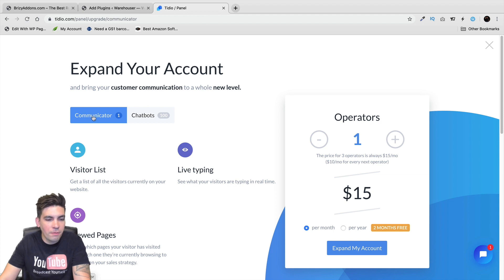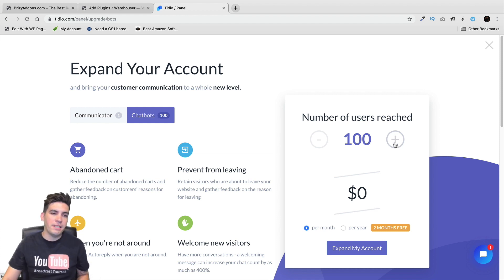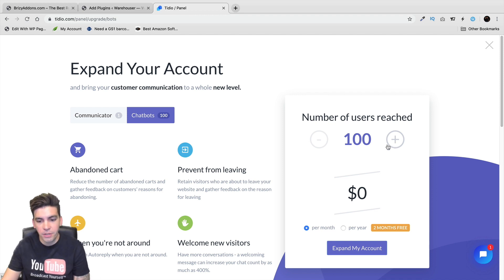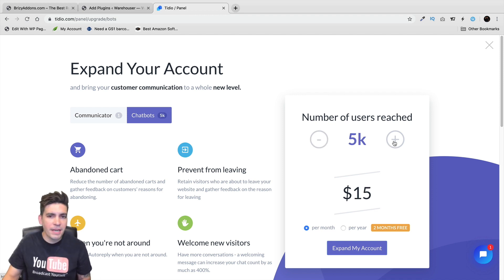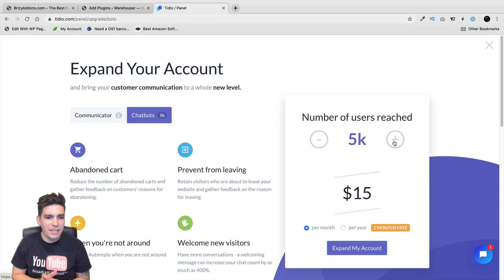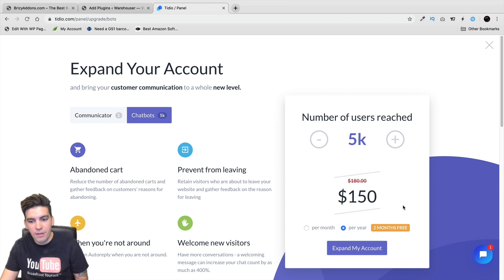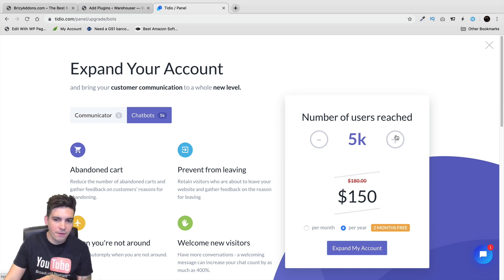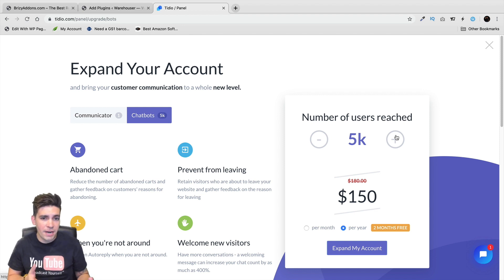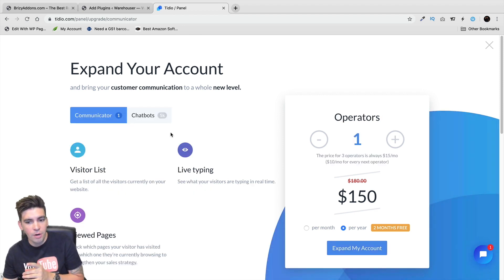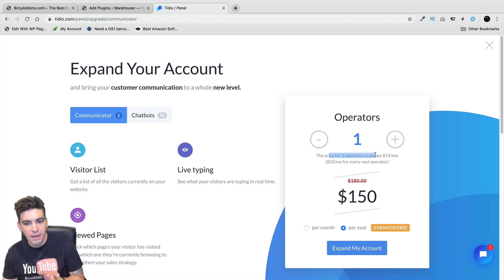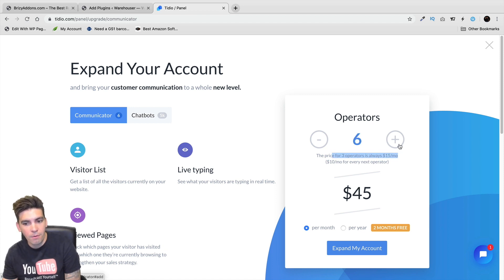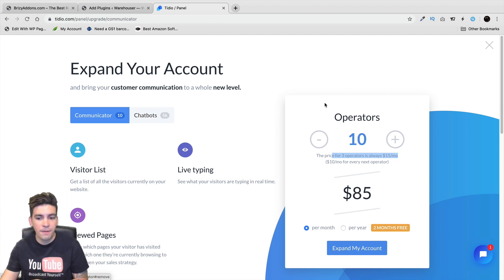So right here, you have one communicator. And then you also have 100 chatbots. So number of users reached. So what this means is basically saying how many people can contact you before you have to upgrade to their pro version. And right here, I mean, guys, it's very, very cheap. I mean, 5,000 people for 15 bucks a month is pretty generous on their ends. And you can also do per year and you can get two months for free. So I would probably stick with this plan right here. I mean, 5,000 users is a lot of people. So I don't know how much traffic you're generating. But that is basically one of the better pricing models. You can also go with communicator as well. So these are for operators. And again, this is the same thing. So the price for three operators is always around $15 a month. But you can always get more as well. And then, again, your price goes up as well. So it depends on your site. It depends on the traffic you're getting.